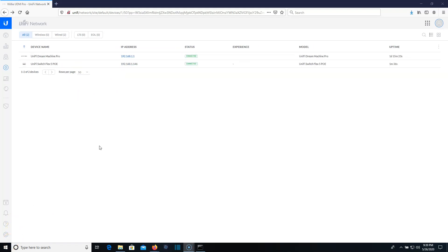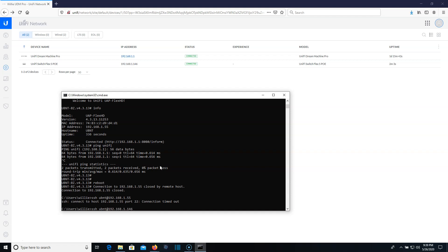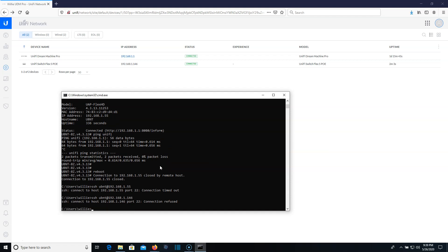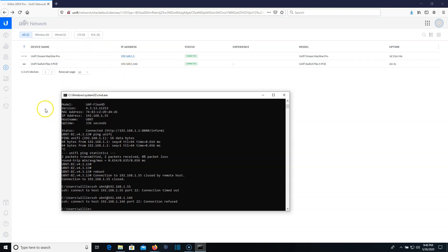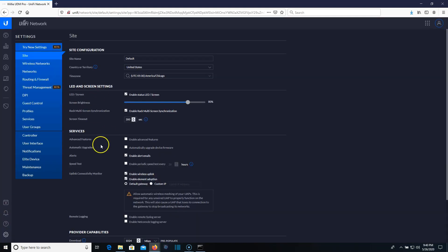All right. So there was a little incident with the H flex HD AP. So I brought in a Unify Flex Switch 5 PoE and adopted that. So what we're going to do is we are going to SSH over to this and you can see it says connection refused. And that is because by default, this is going to be disabled once a device is adopted.